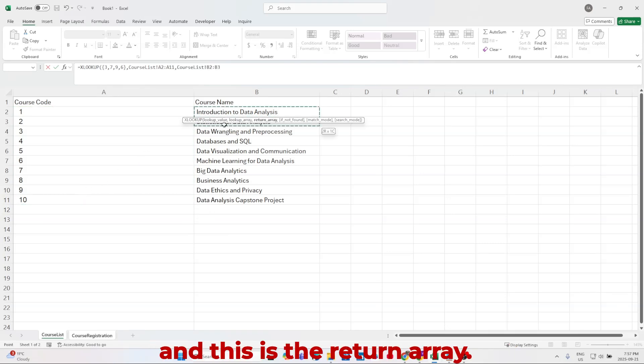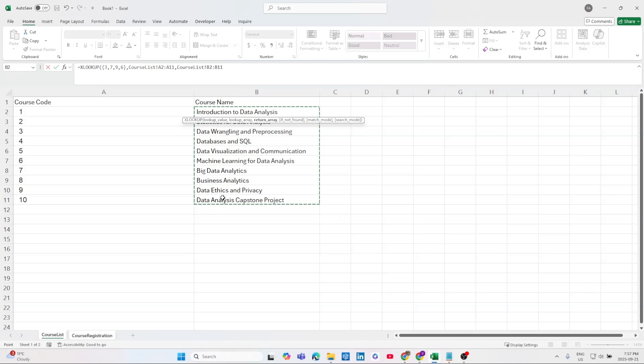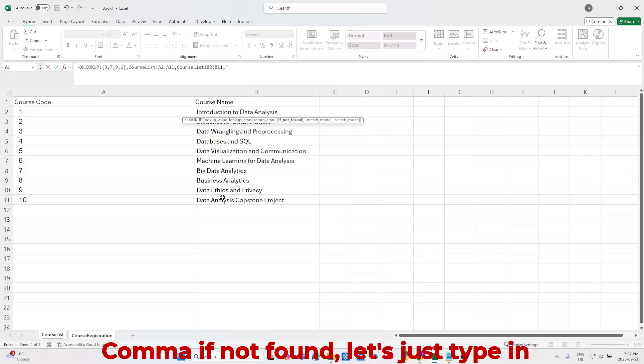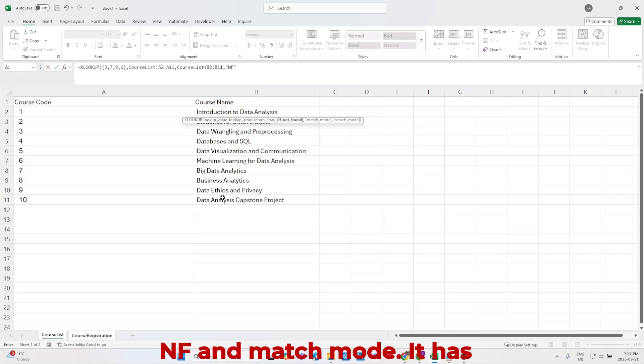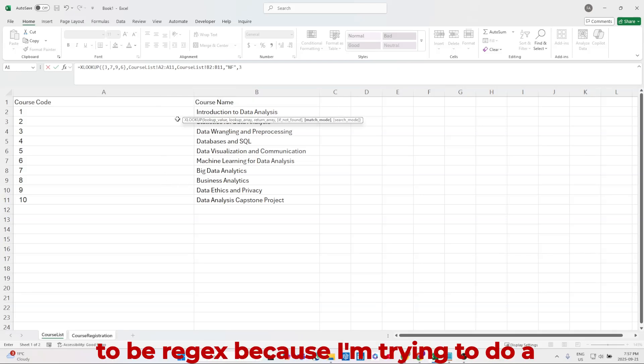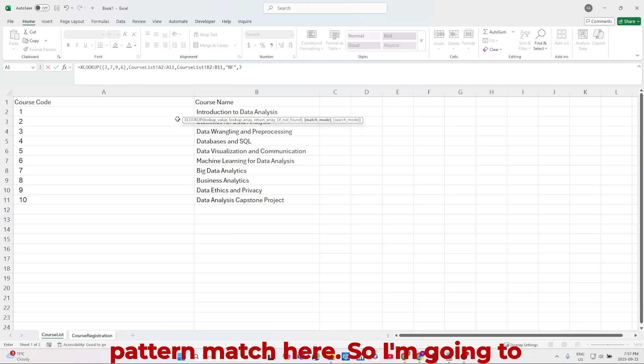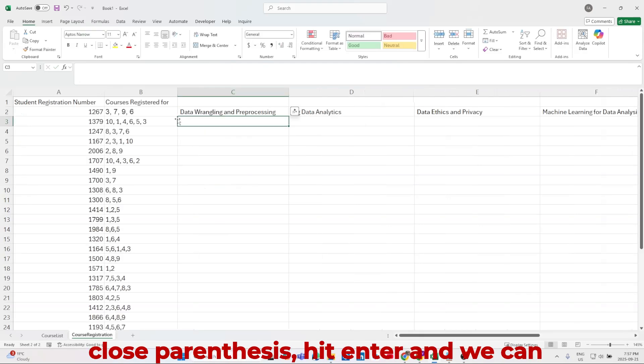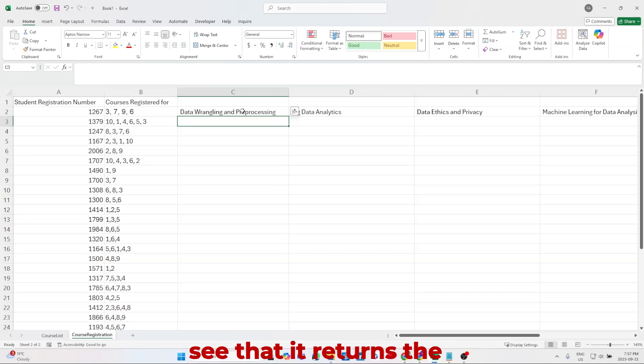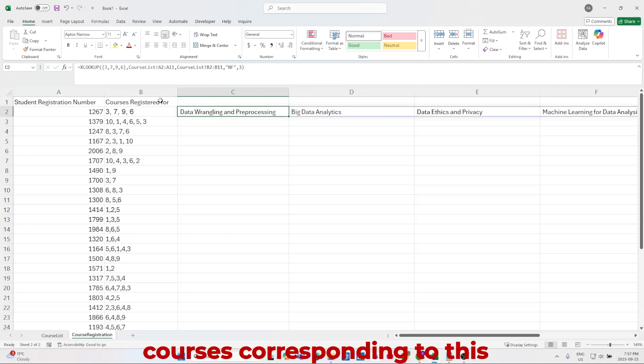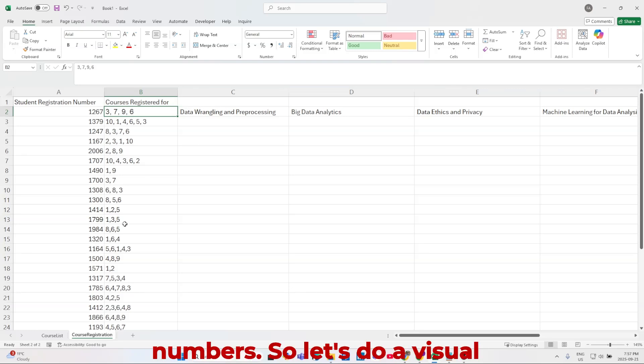Comma, and this is the return array, comma, if not found, let's just type in NF. And match mode, it has to be regex, because I'm trying to do a pattern match here. So I'm going to close parenthesis, hit enter, and we can see that it returns the courses corresponding to these numbers.